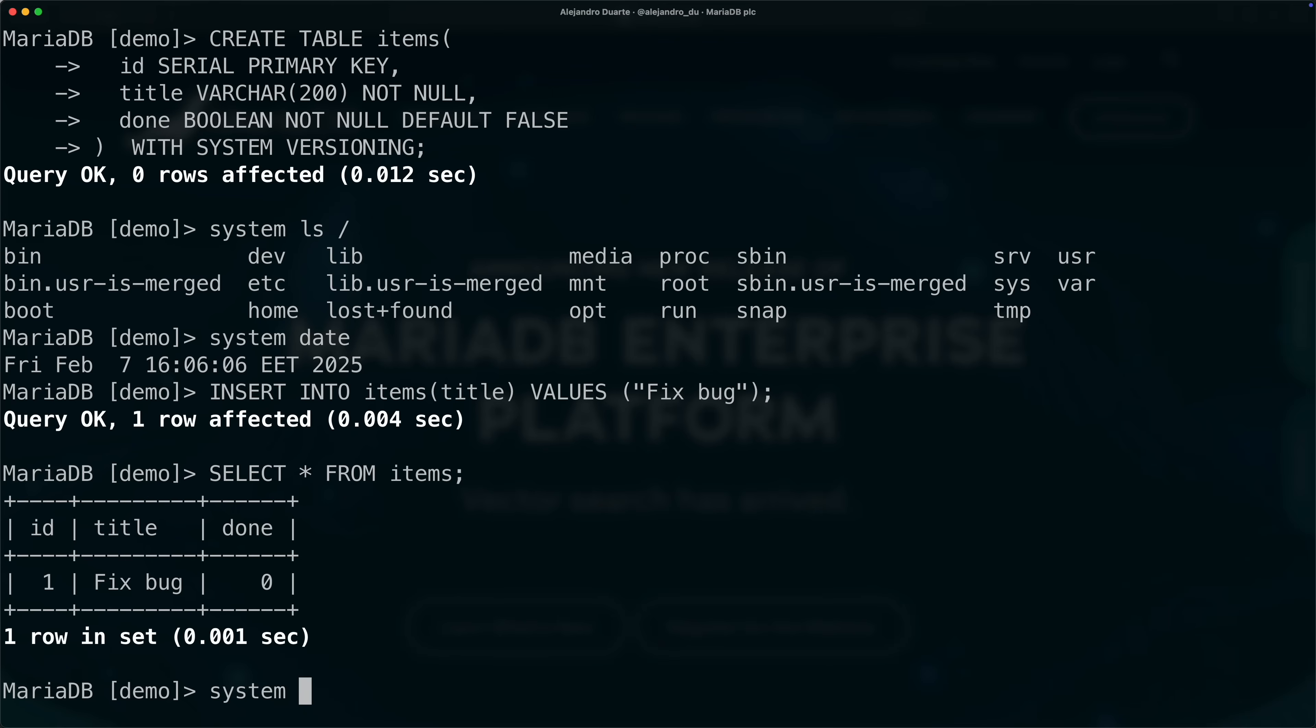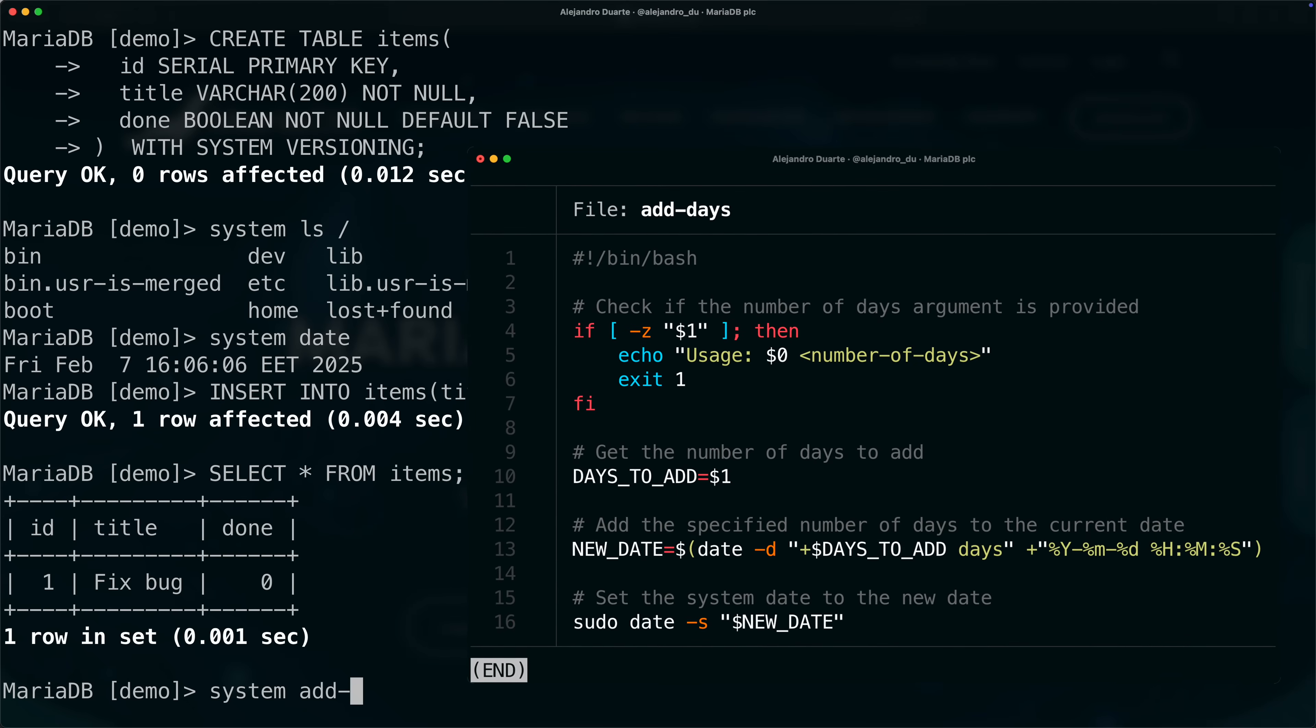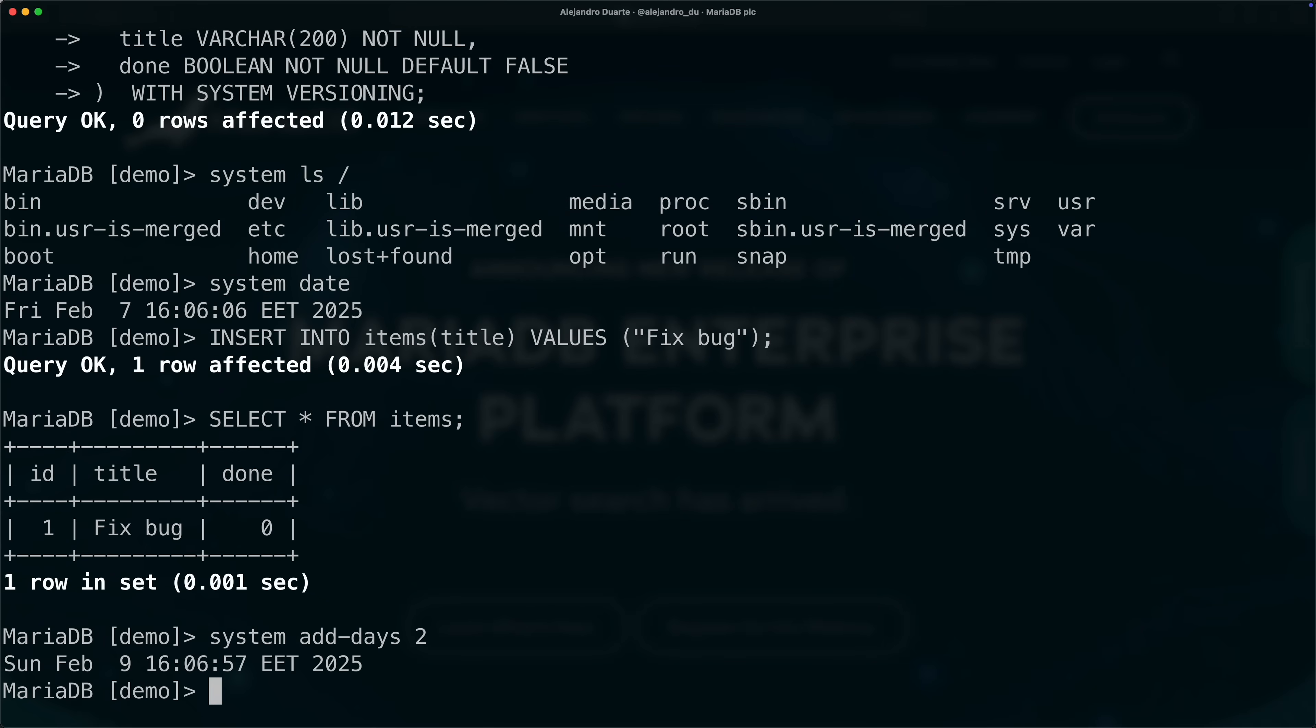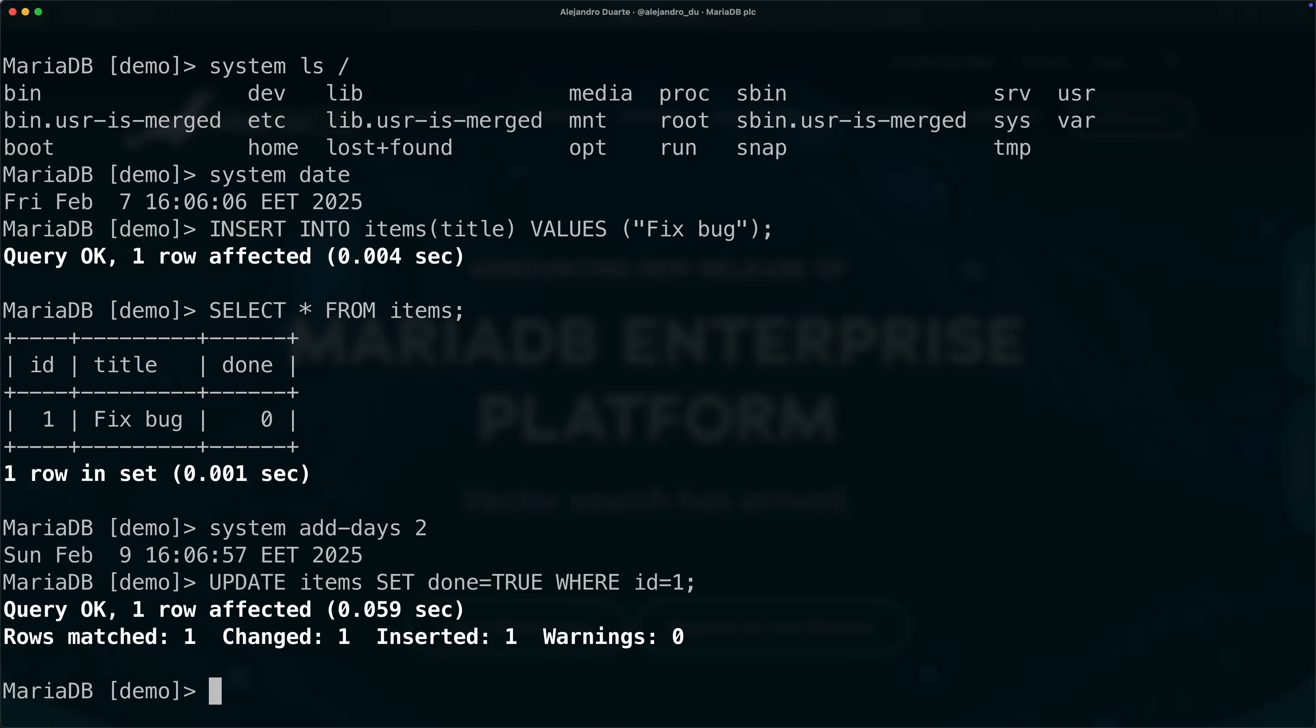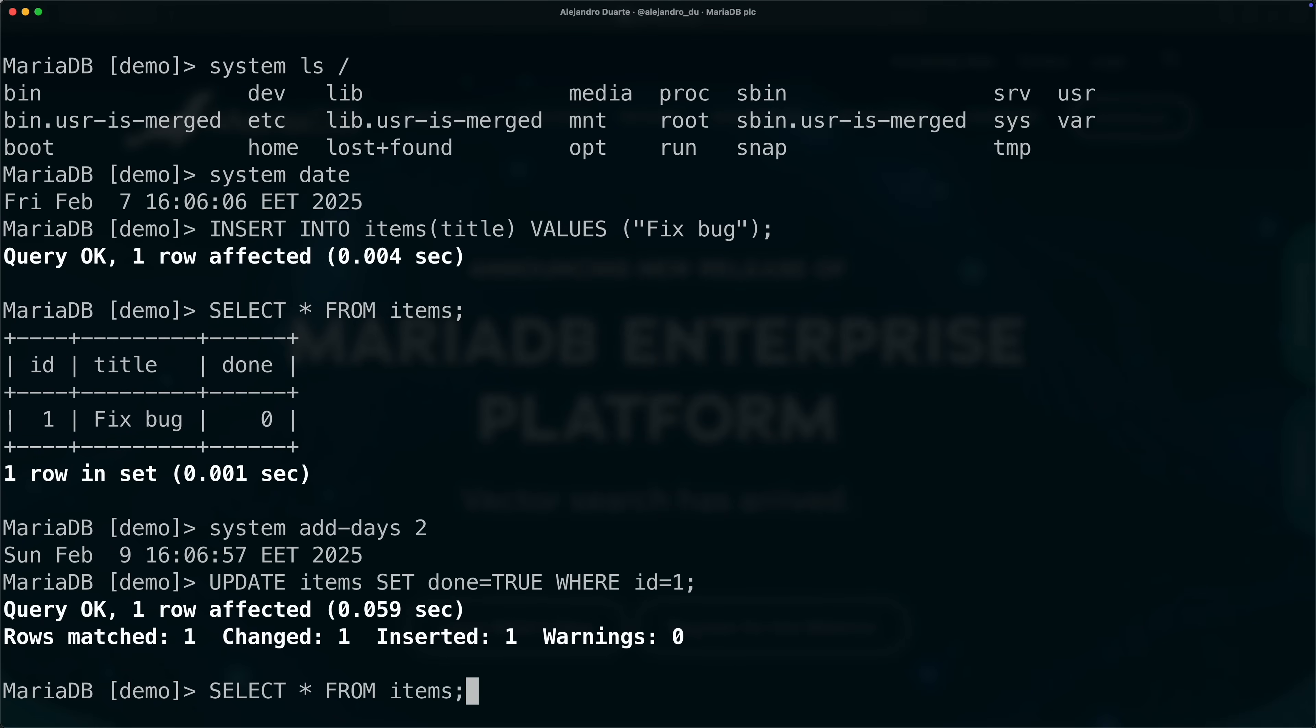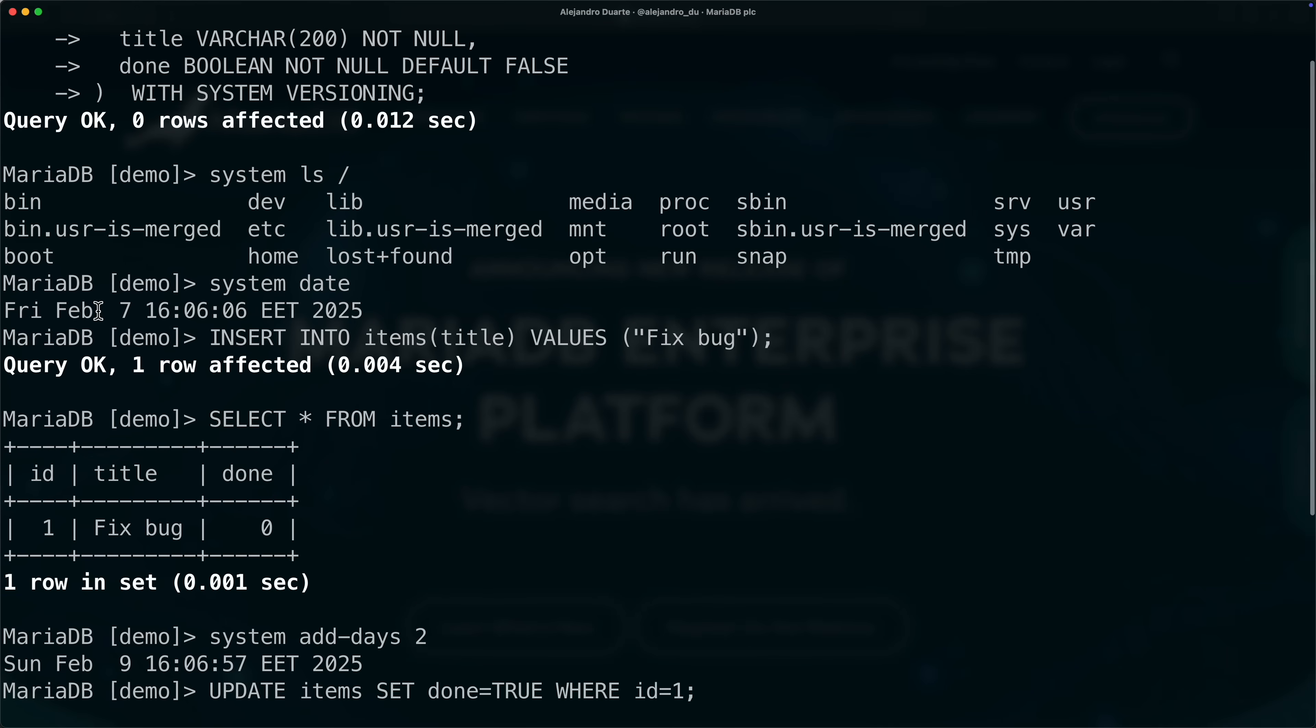Let's say two days go by. I have a script for that, a shell script that I created before called add days, it accepts the number of days that I want to add to the system time, so now it's February 9. That day we finished, we fixed that bug, and we update items set done equals true where id equals one, so we mark that row as done and we can see that here. It's done now, that's the current state of the data.